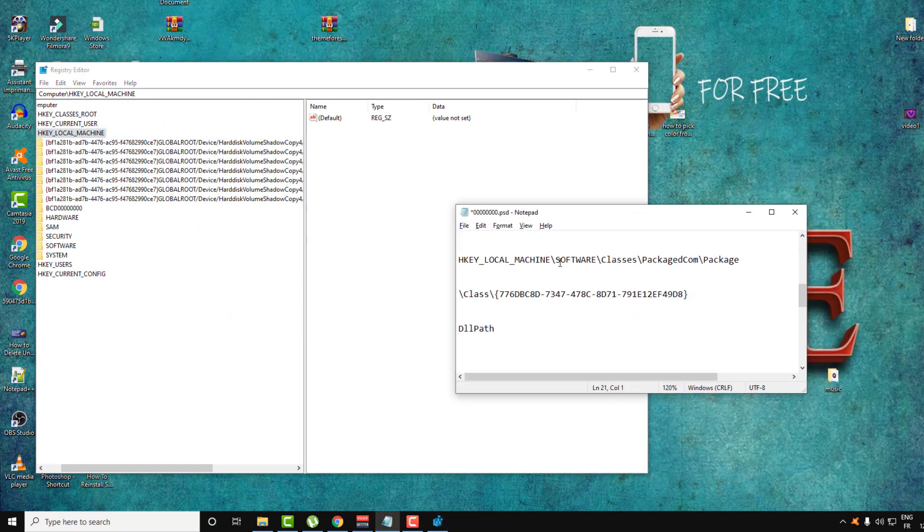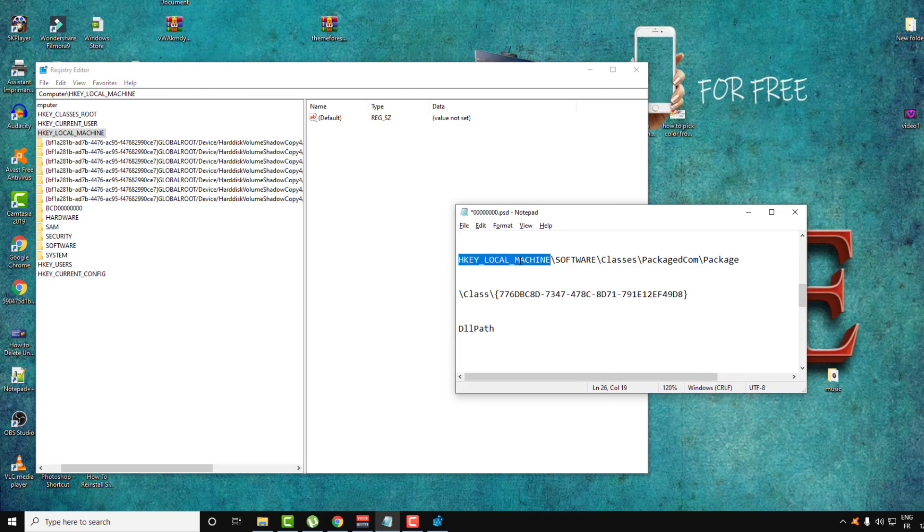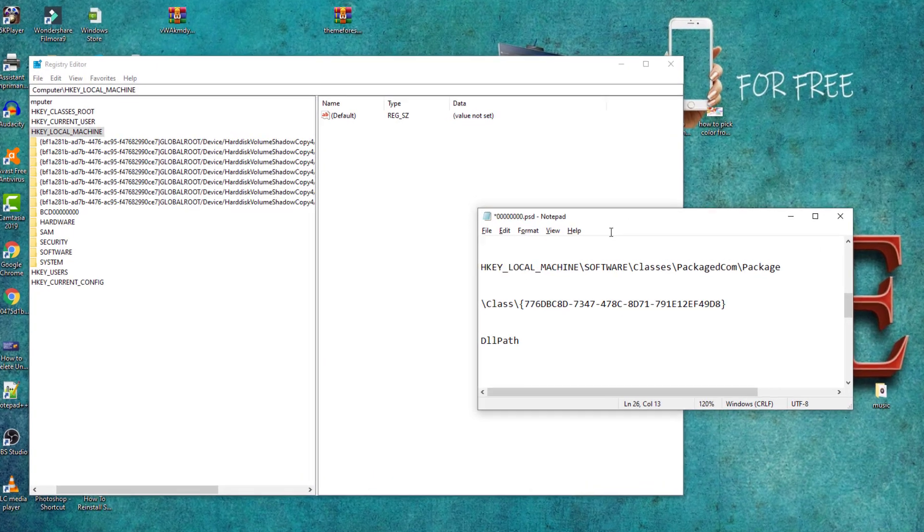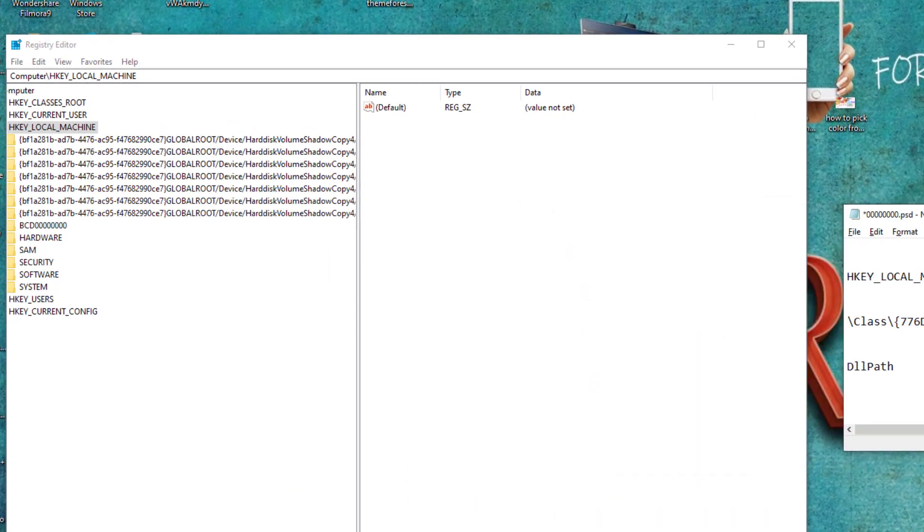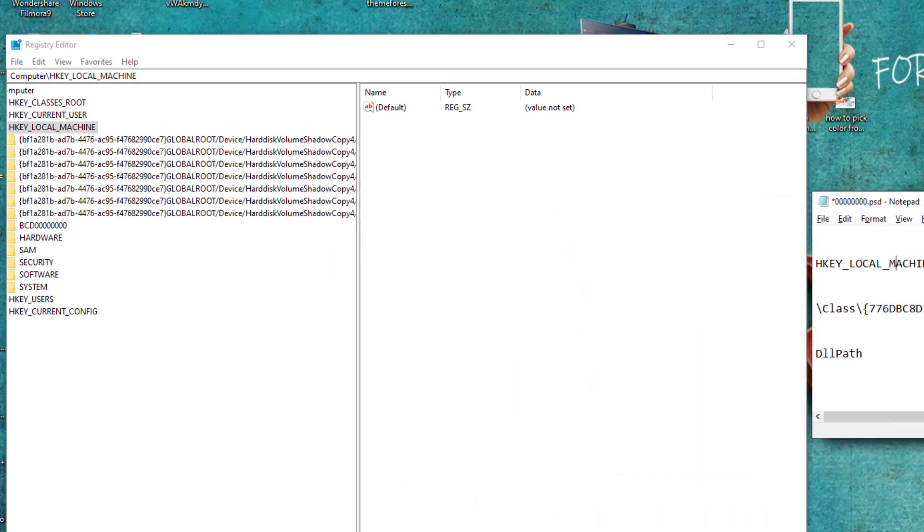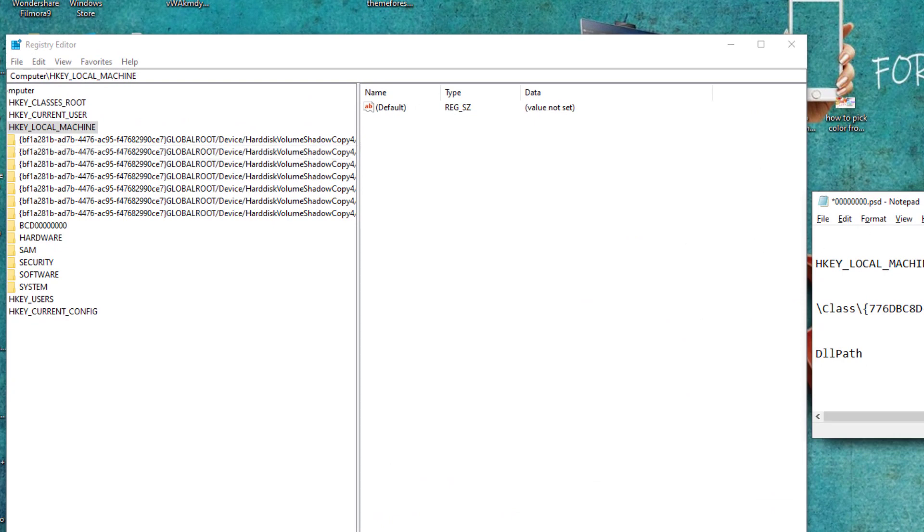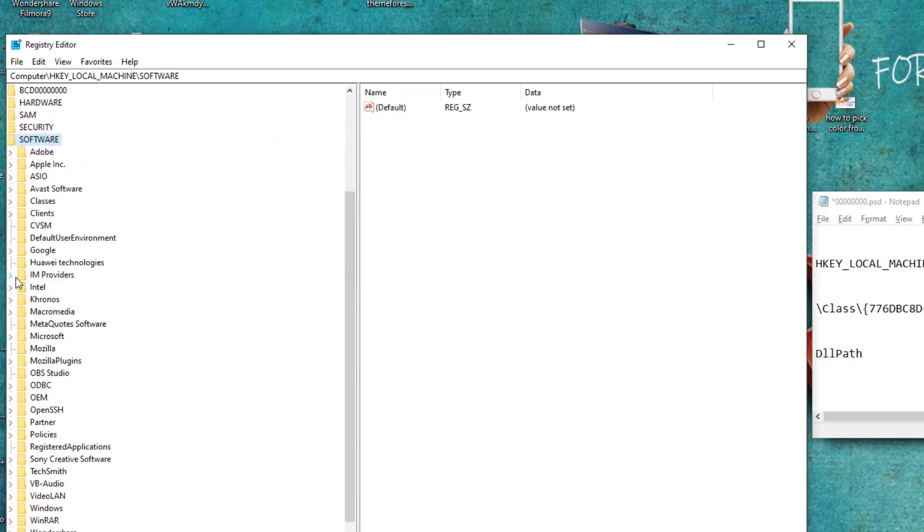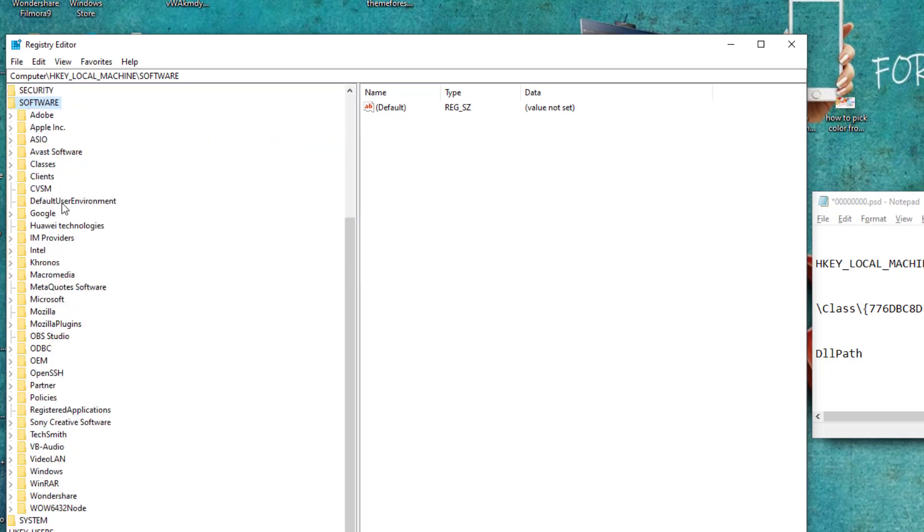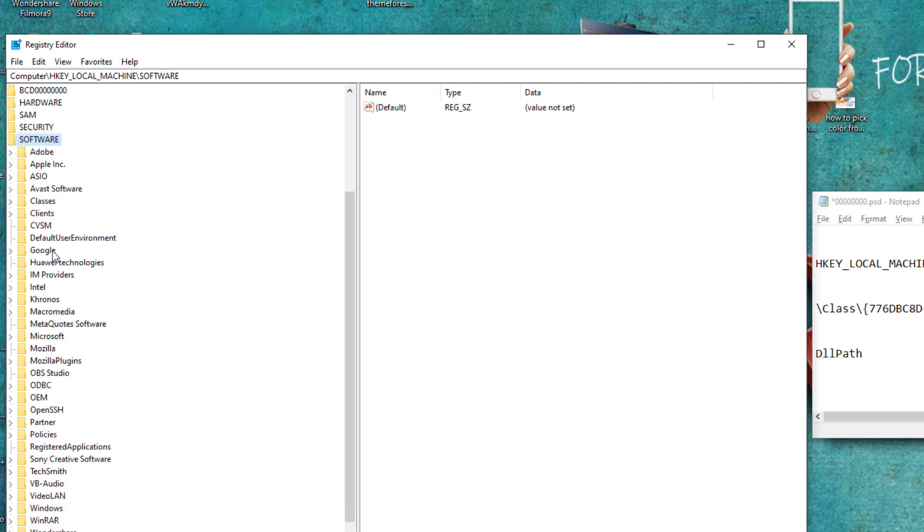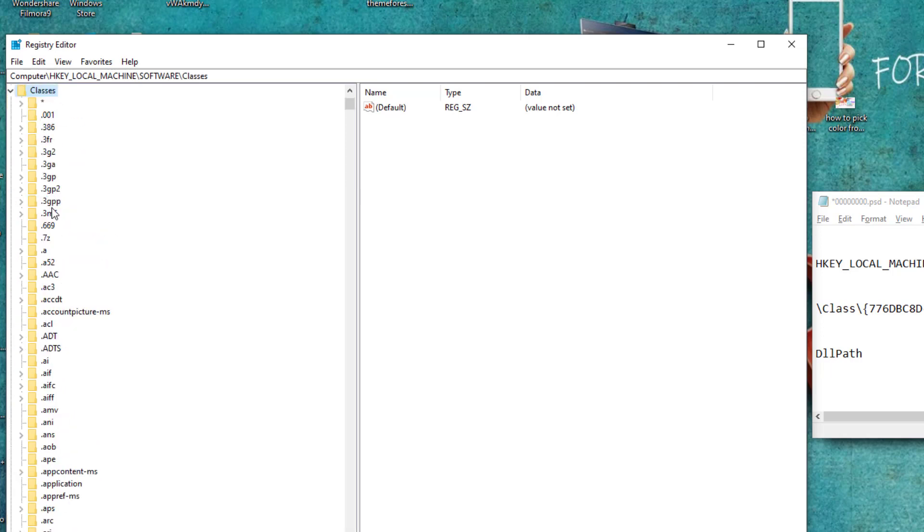And after that, go over this path here as you can see. So let's go over HKEY_LOCAL_MACHINE, we are in it, and then Software, and then Classes. Classes as you can see, and then Package.